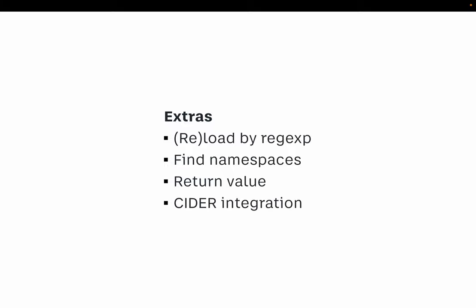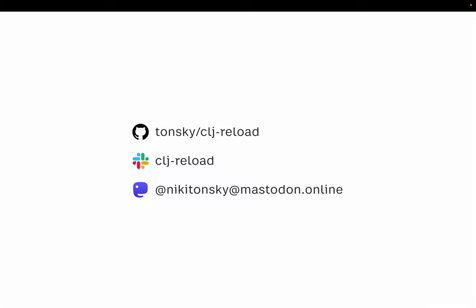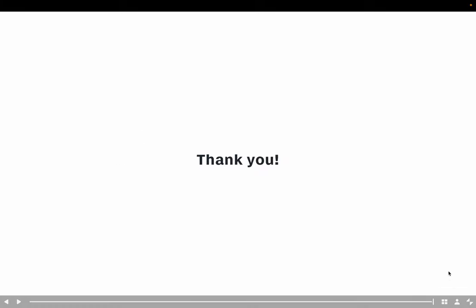We recently got CIDER integration merged and published, so if you use CIDER, you can try CLJ Reload — it should work from what I heard, though I don't use Emacs myself. Give it a try — it's definitely better than tools.namespace. The project lives on GitHub, we have a Slack channel on Clojurians, and you can ping me directly. I hope you give CLJ Reload a try. Thank you for listening!